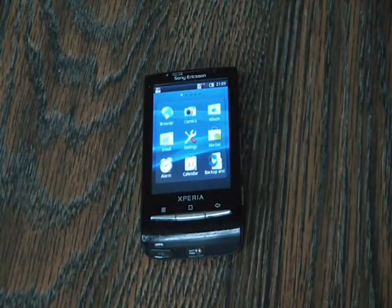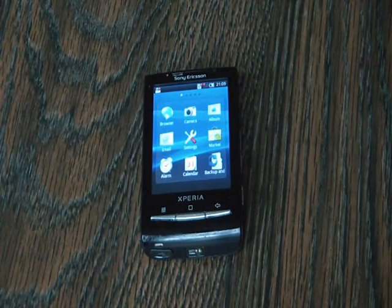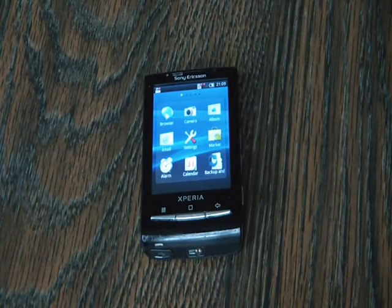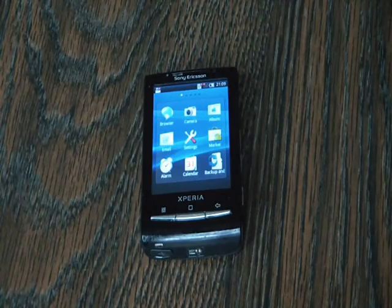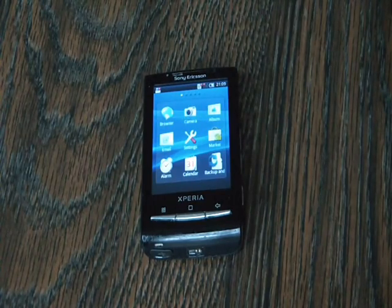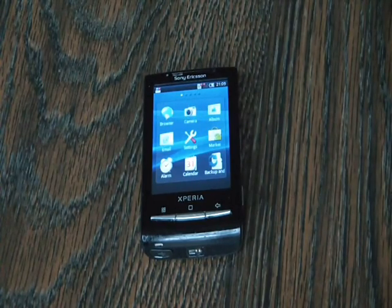In this tutorial I'm going to show you how to restore a Sony Ericsson Xperia X10 mini smartphone to factory settings.